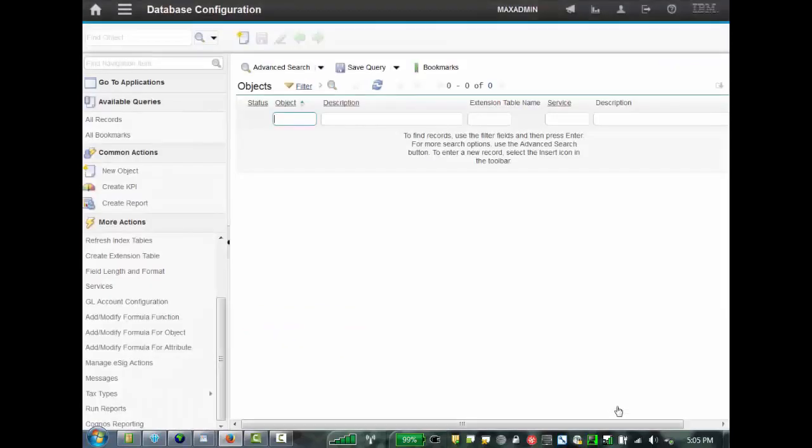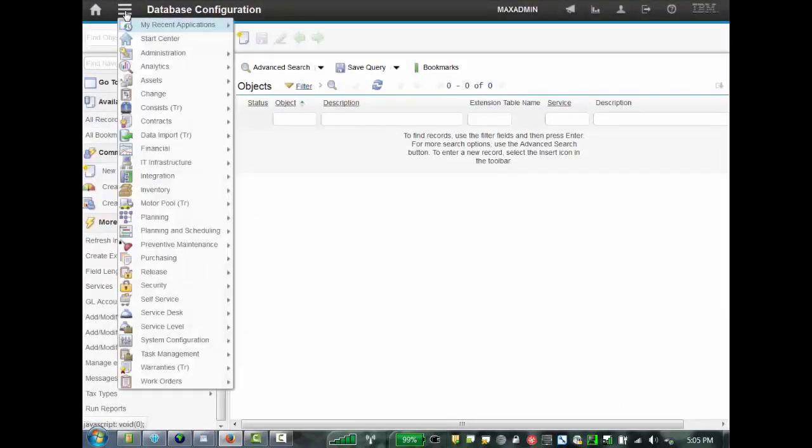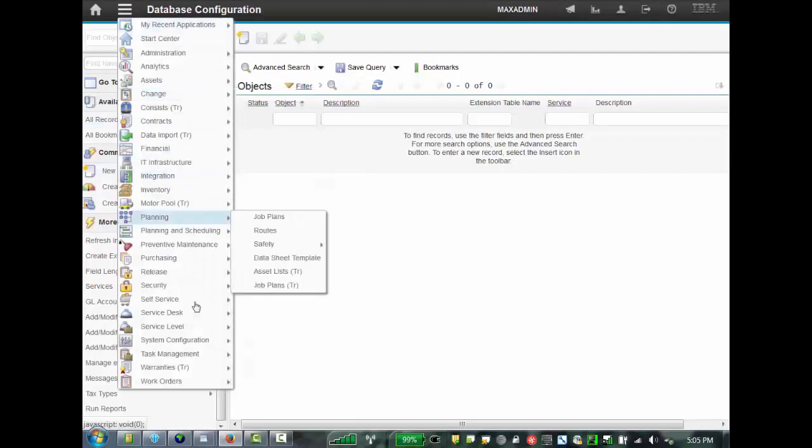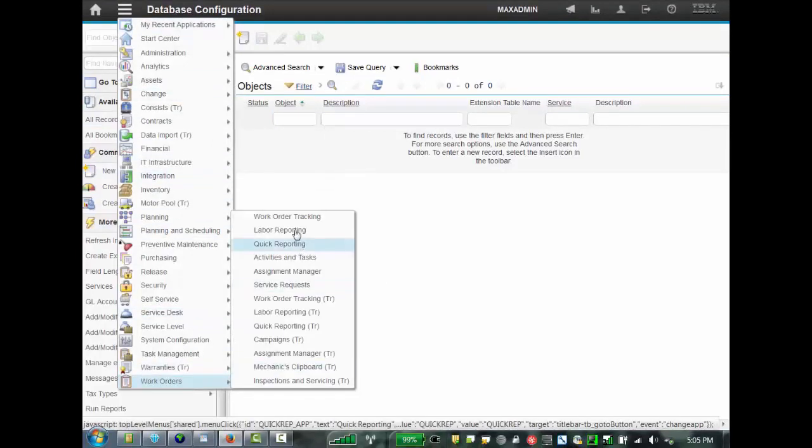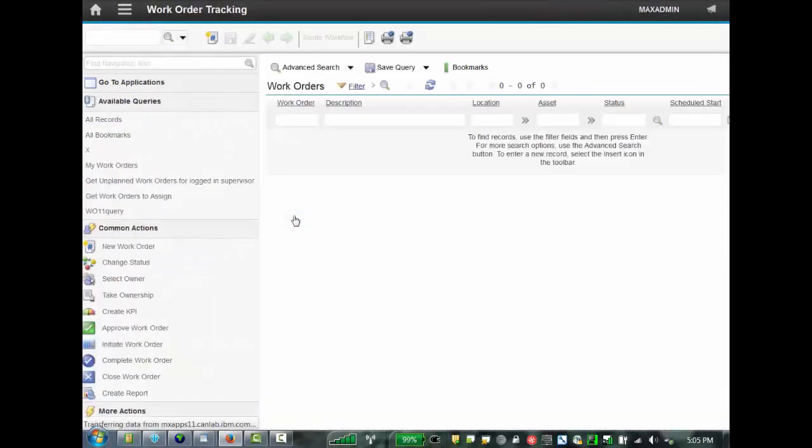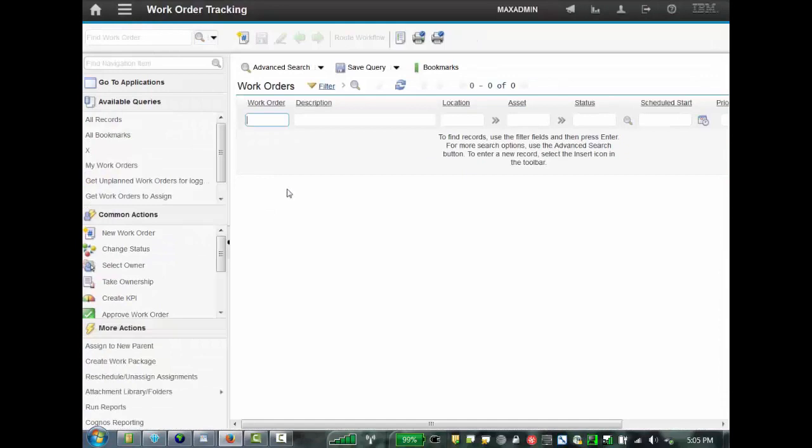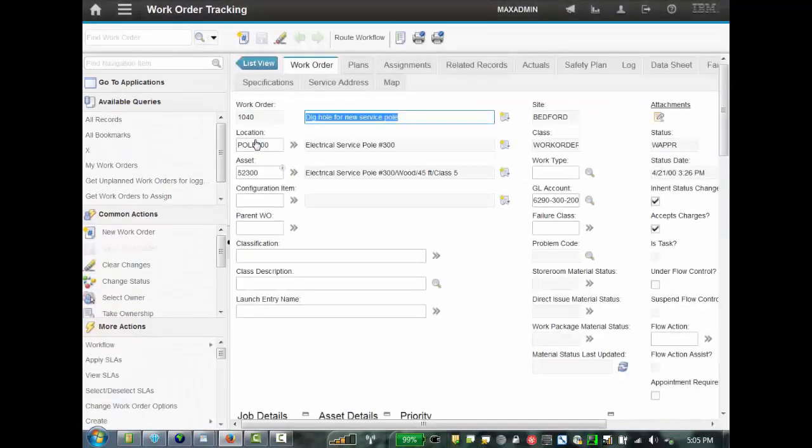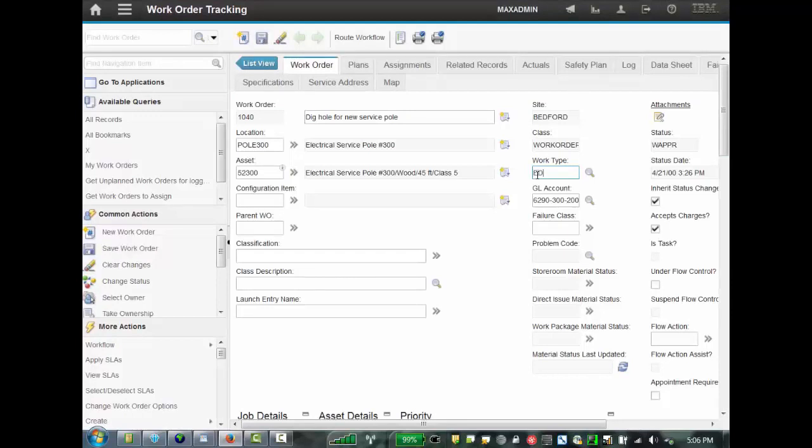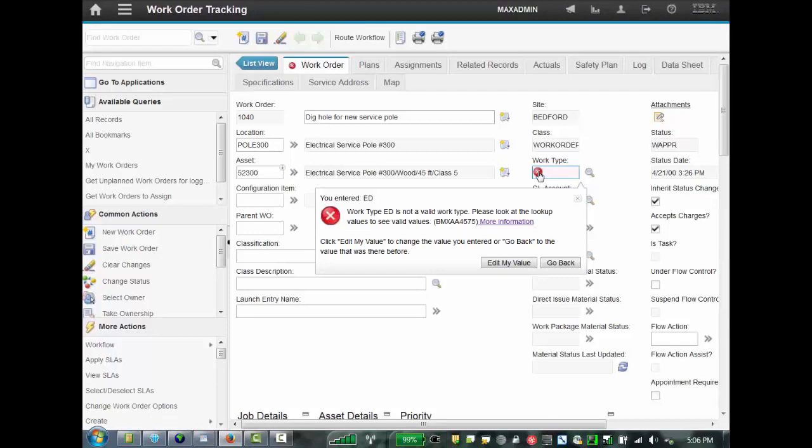and if we go back to our application now, if we go back to work order tracking, and pull up our work order again. And once again, if we type in a wrong value, and tab out, it comes up with the error indicator. And this time we'll see our addition, the additional please look at the lookup values to see valid values that we added by modifying the message.